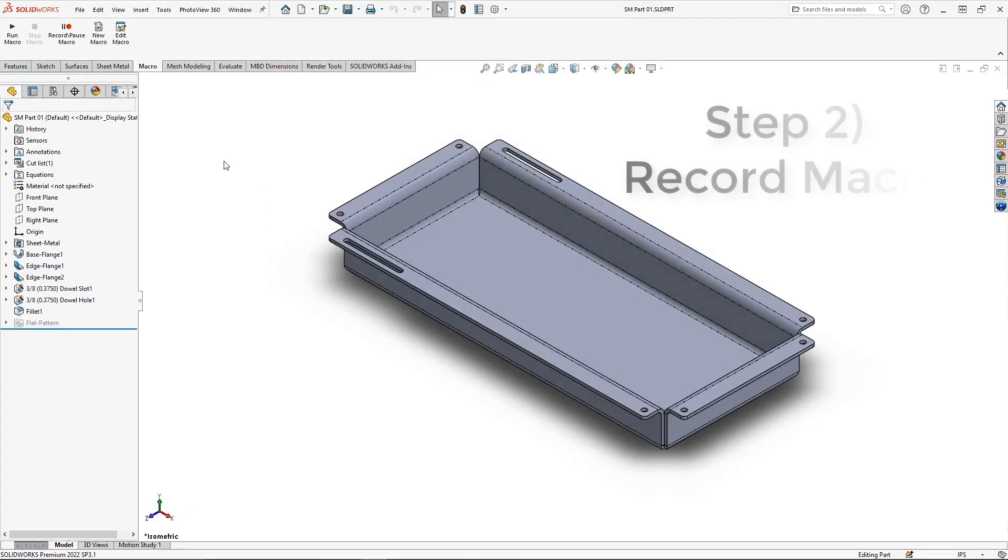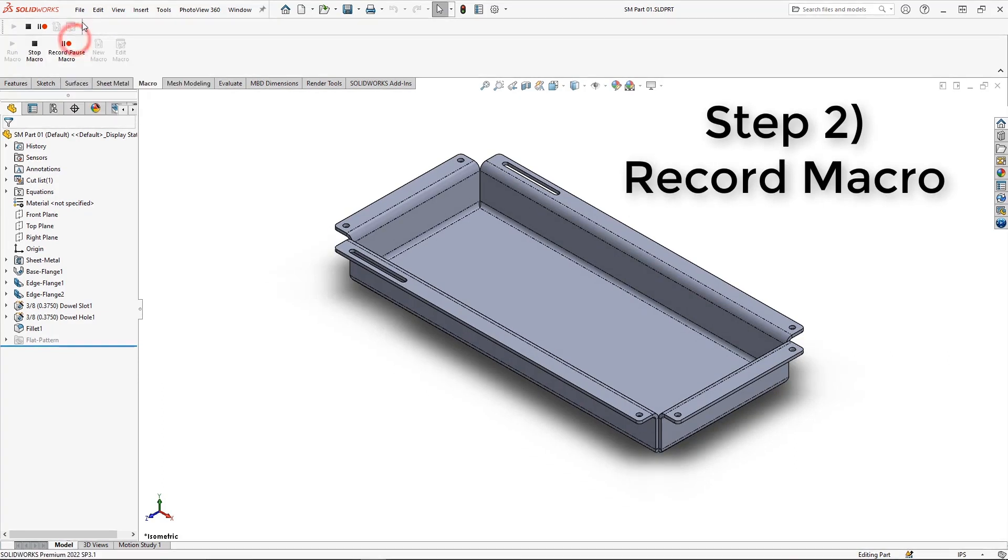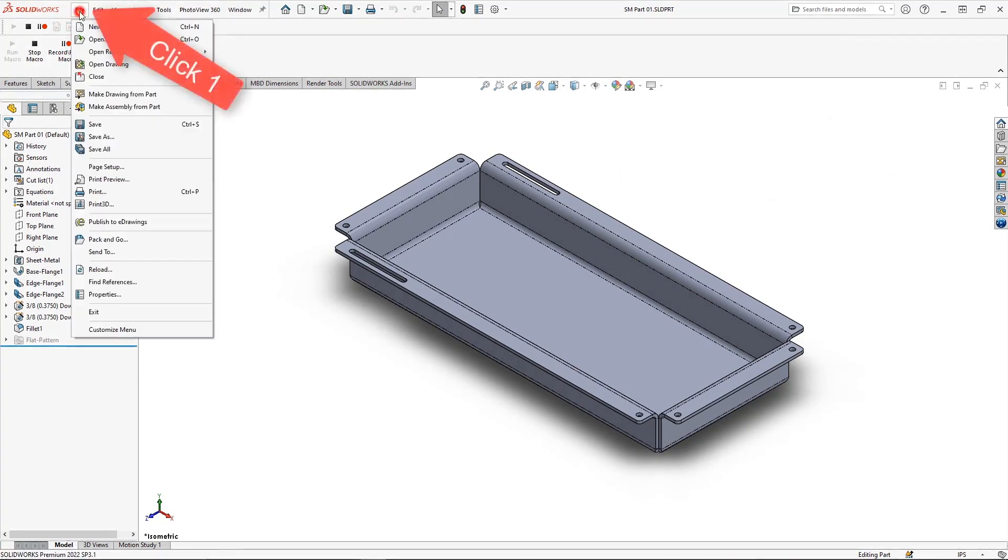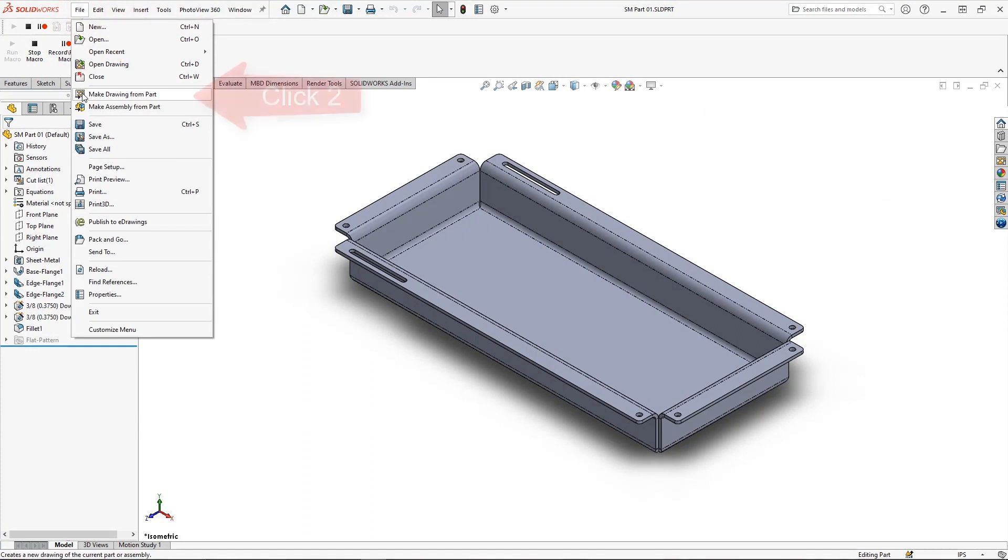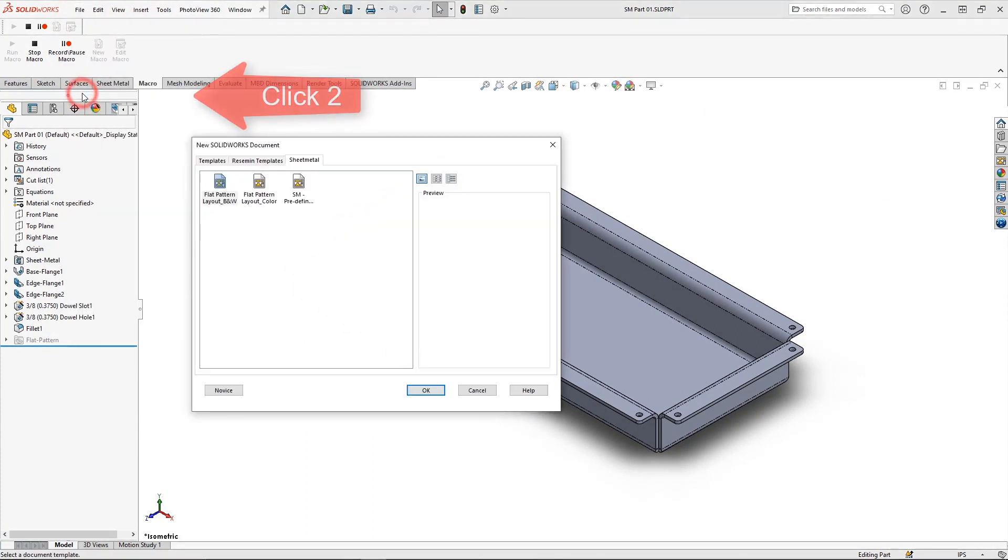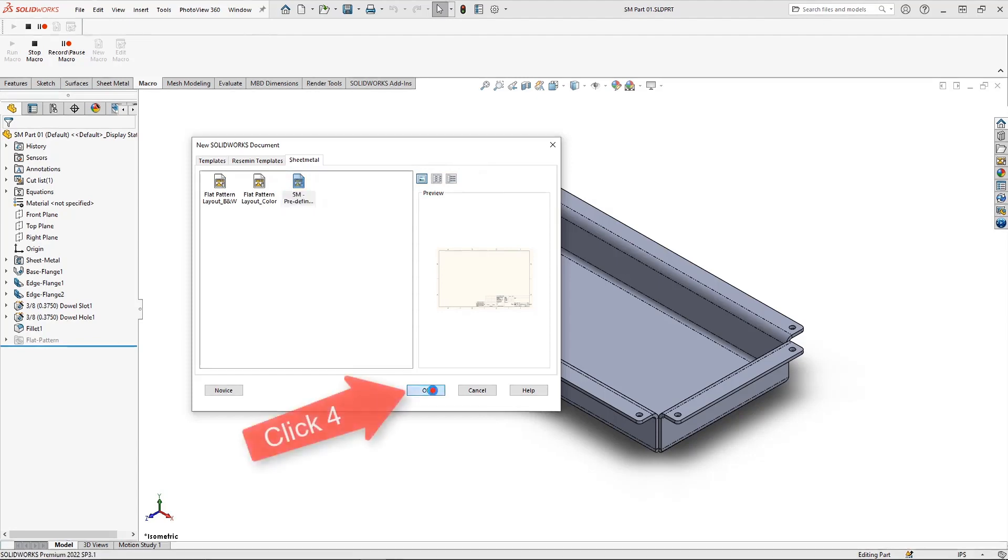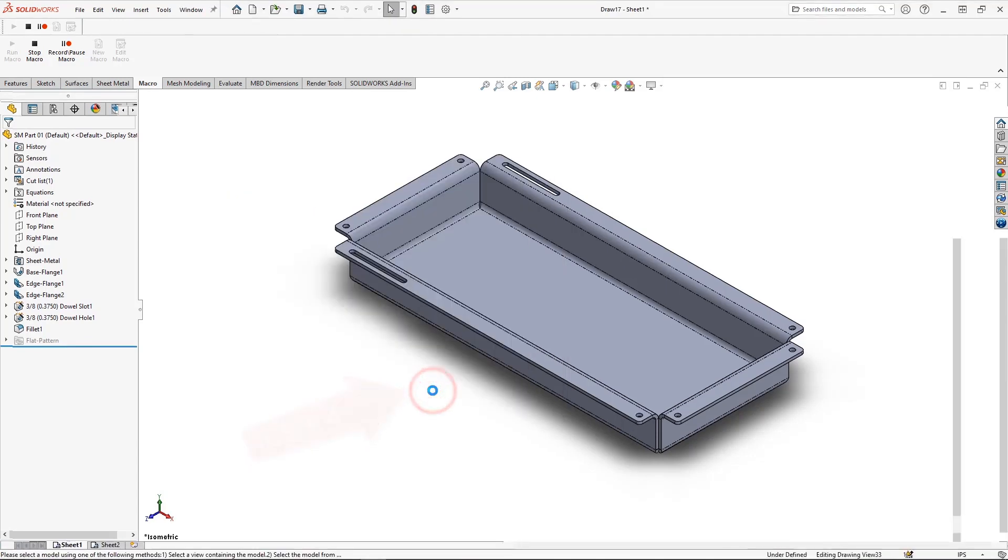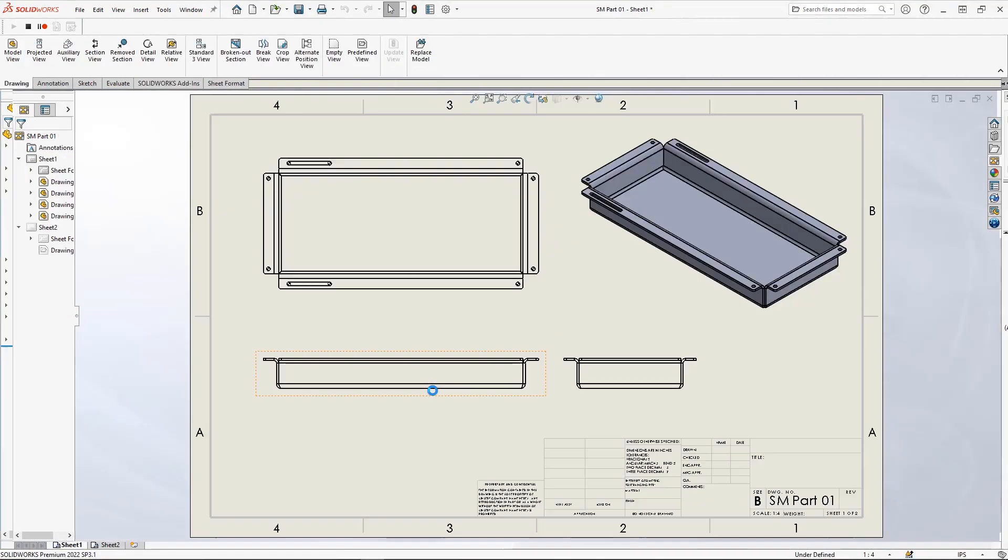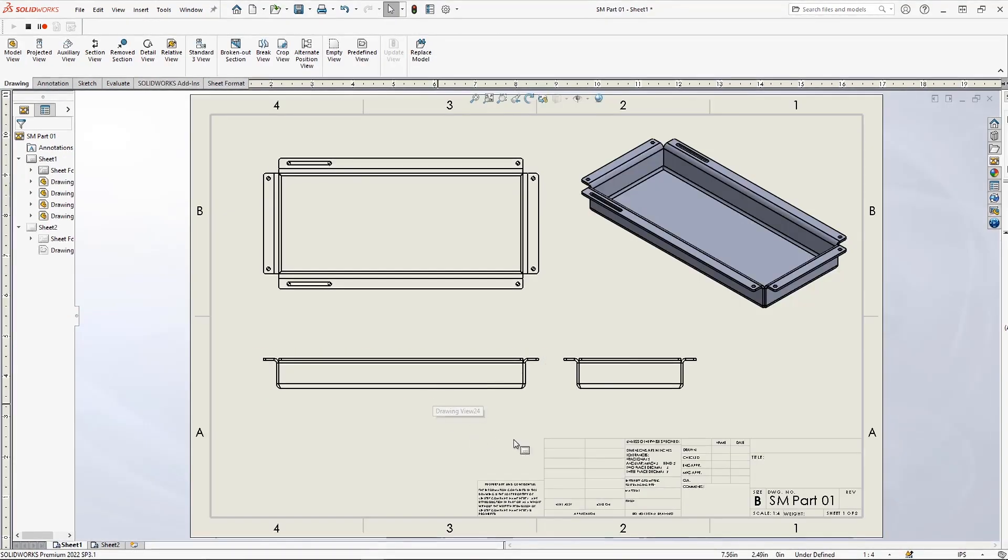The next step is to record a macro. Select the Record Macro button, which will begin recording the code for each and every click we make. Listing my click sequence, I began with File, Make Drawing from Part, select the drawing template with predefined views, and hit OK.